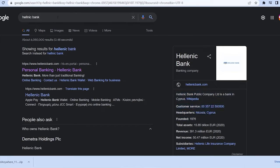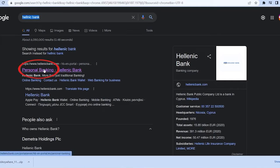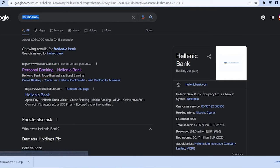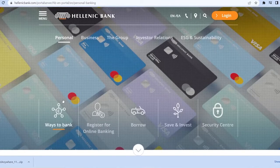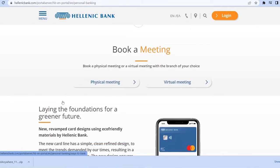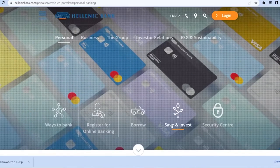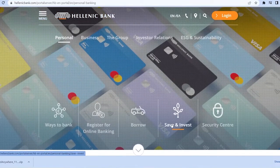So first step you want to search for Hellenic Bank and click on personal banking Hellenic Bank. Once you click on it, it will take you to the official website of Hellenic Bank and this is what it's going to look like.